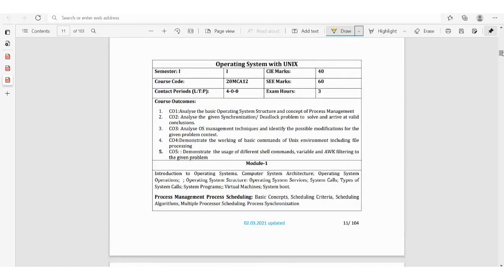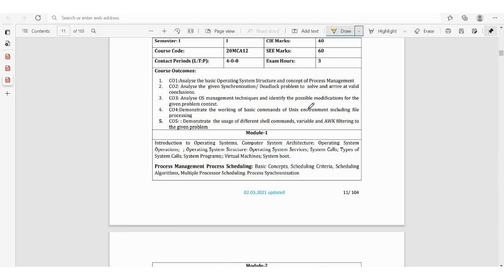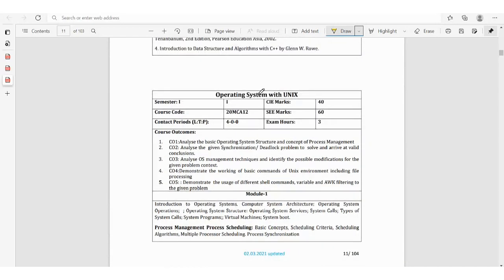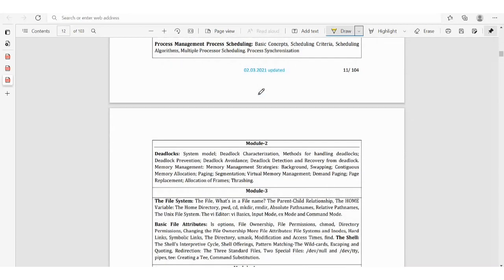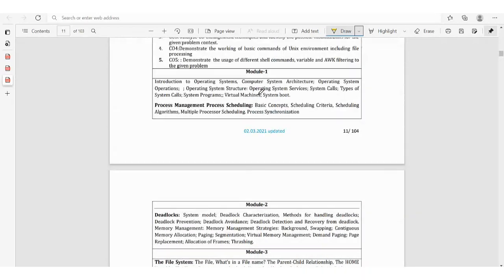Next, the second subject is Operating System with Unix, course code 20NC12. In this subject, operating system and Unix are combined into one paper. You can maintain notes — it will be easy for the final exam, and your teachers will also give you PPTs, but putting in your own effort will help you clear the exams. Module 1 covers introduction to operating system, OS architecture, OS operation structure, services, system calls — very important — types of system calls, system programs, virtual machine, and then process management and process scheduling.